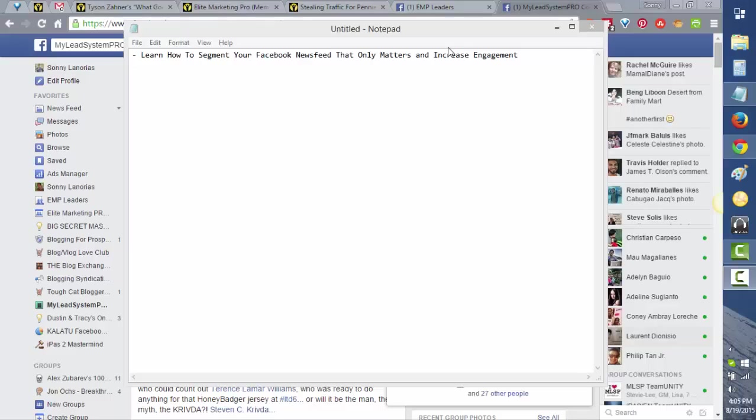Hey guys, Sunny Lenores here from SunnyLenores.net. I'm coming to you live from my home office in Davos, Philippines. In today's video tutorial, I'm going to share with you how to segment your Facebook newsfeed to show only what matters and dramatically increase engagement.